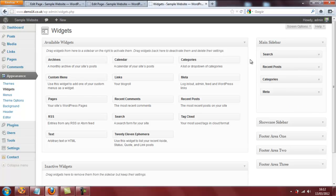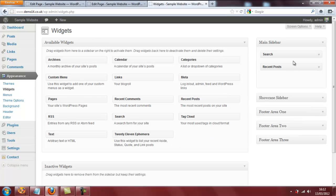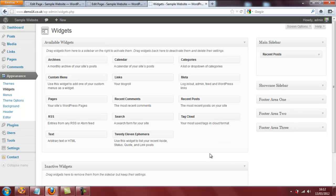I don't want any of these but maybe I'll leave recent posts in this sidebar. I'm going to get rid of all of the others by dragging and dropping them over in the available widgets area. So meta has gone, categories has gone, and search has gone as well. So I can now insert my contact form in the sidebar.